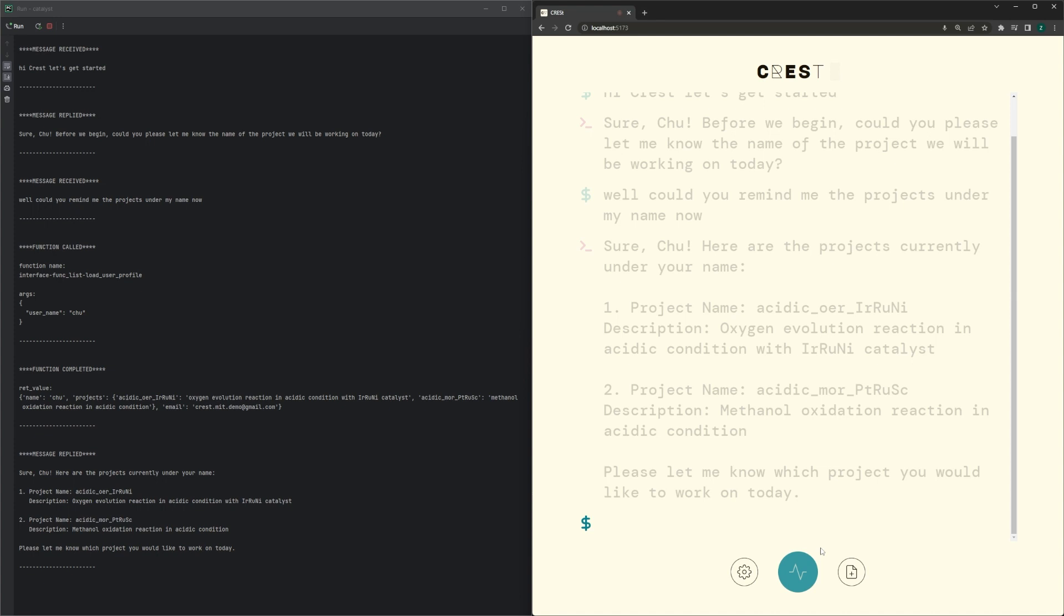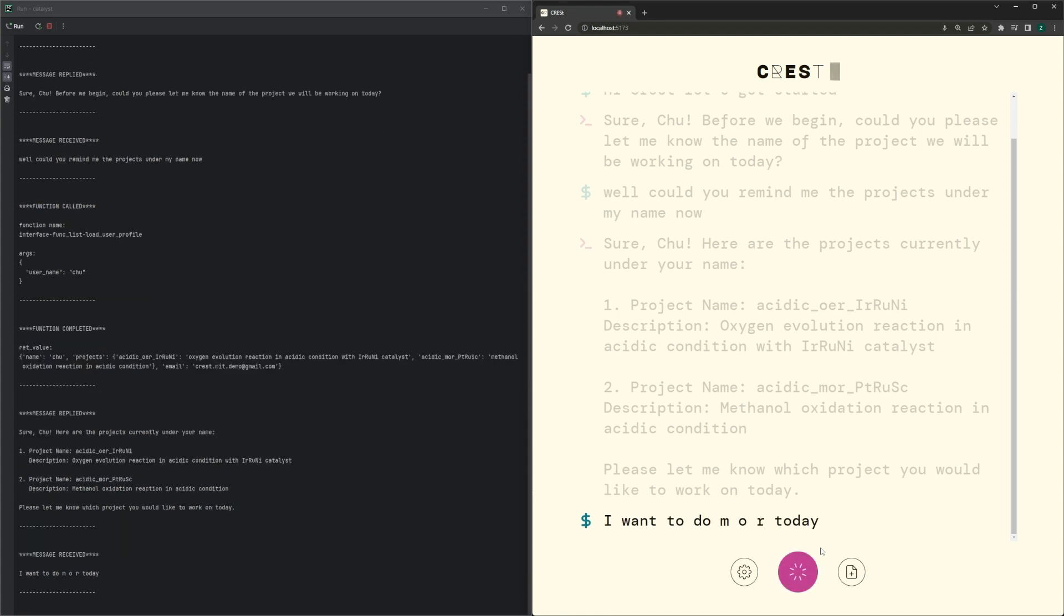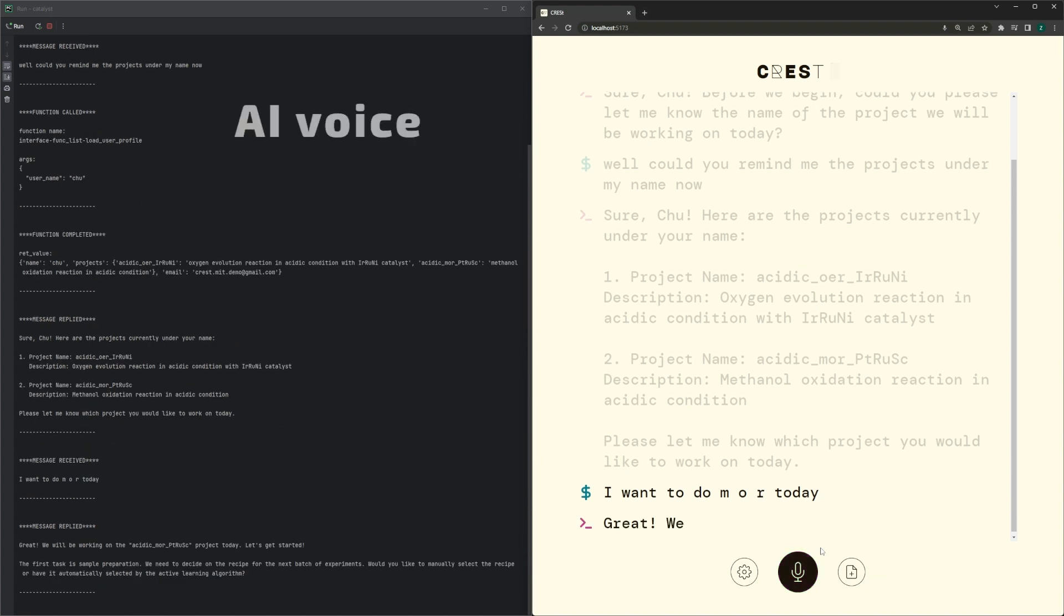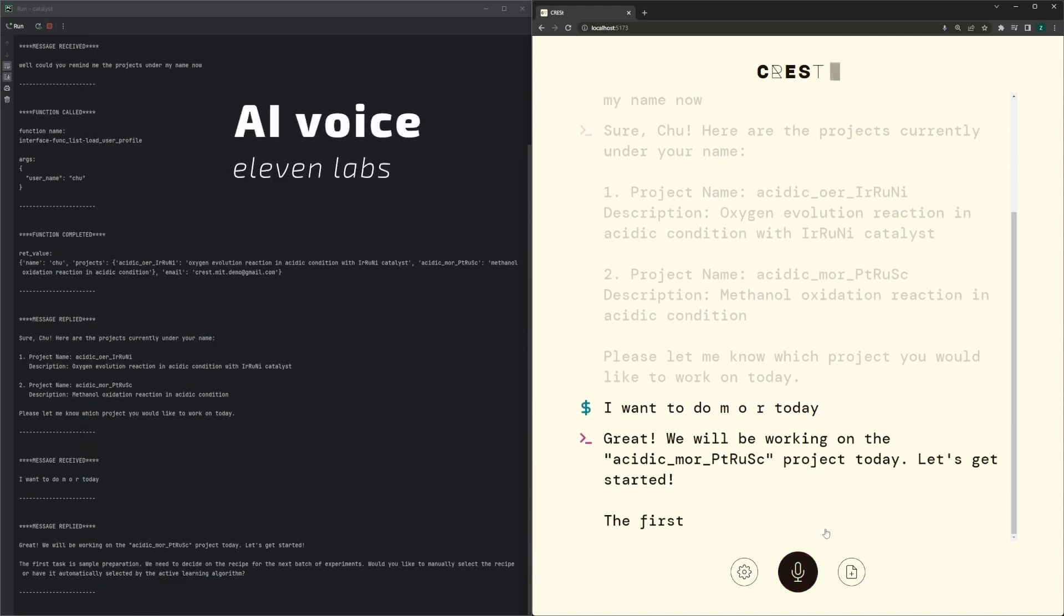I want to do MOR today. Great! We will be working on the Acidic MOR Platinum Ruthenium Scandium project today. Let's get started.